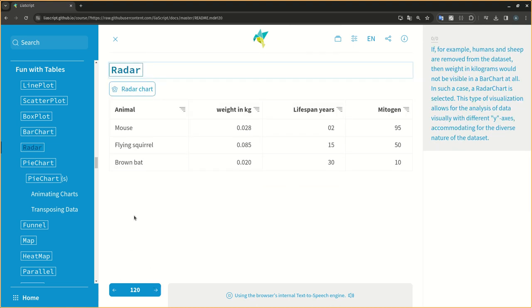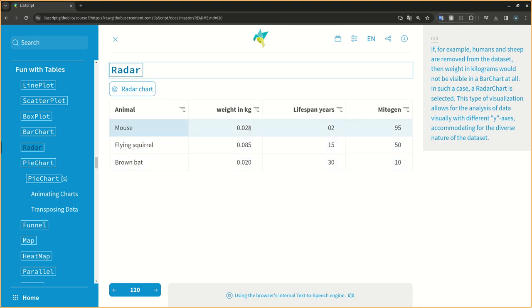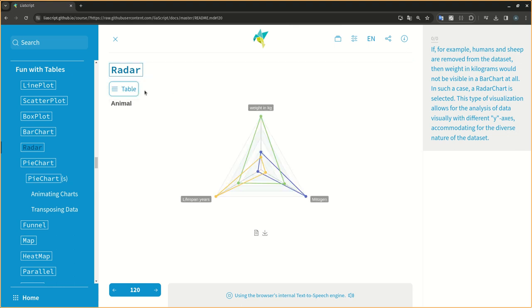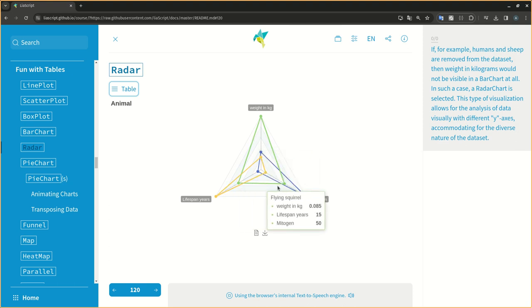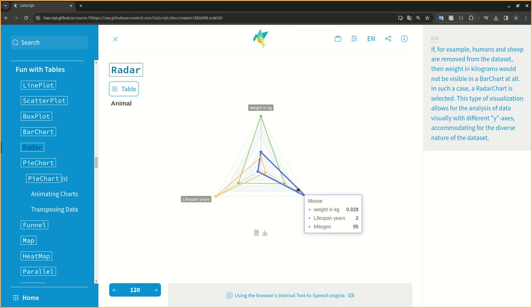If, for example, humans and sheep are removed from the dataset, then weight in kilograms would not be visible in a bar chart at all. In such a case, a radar chart is selected. This type of visualization allows for the analysis of data visually with different y axes, accommodating for the diverse nature of the dataset.